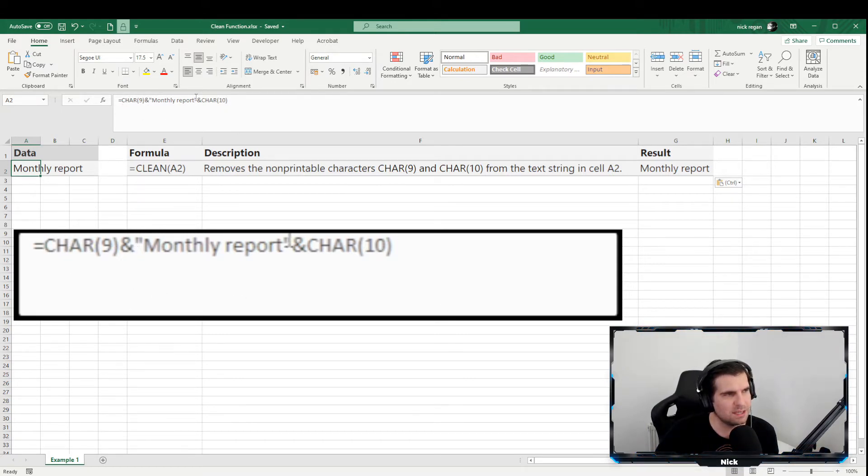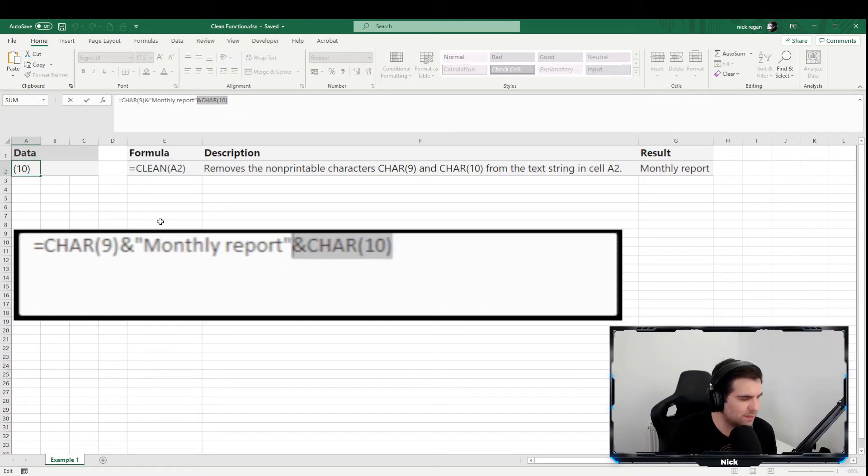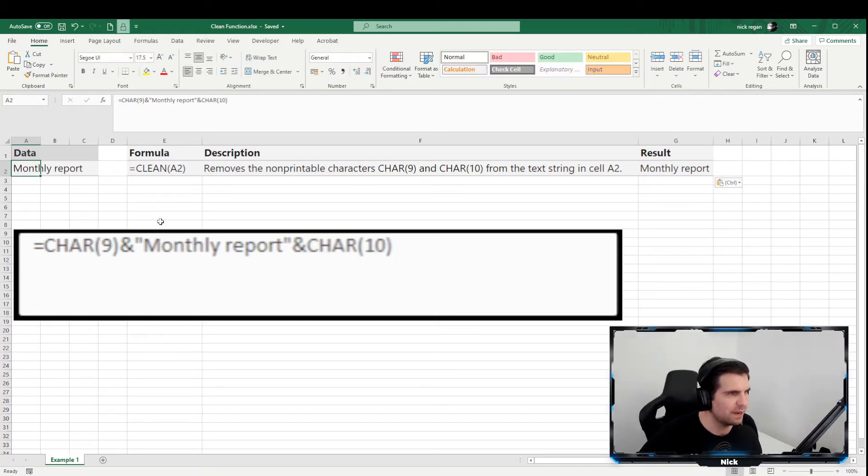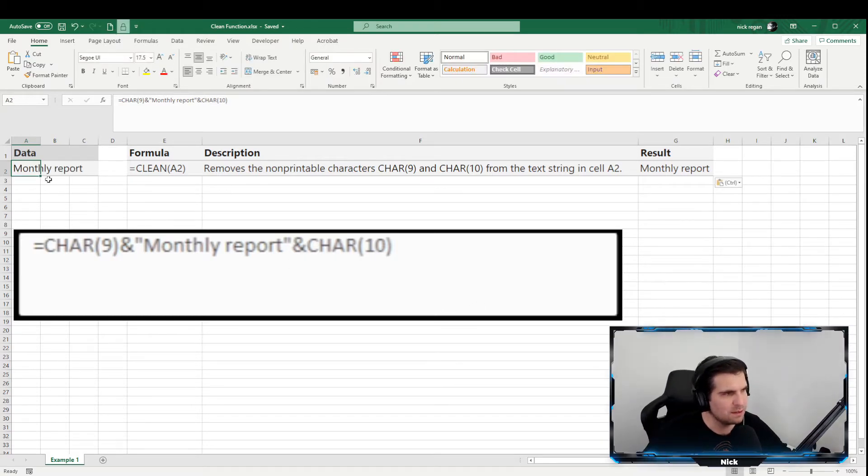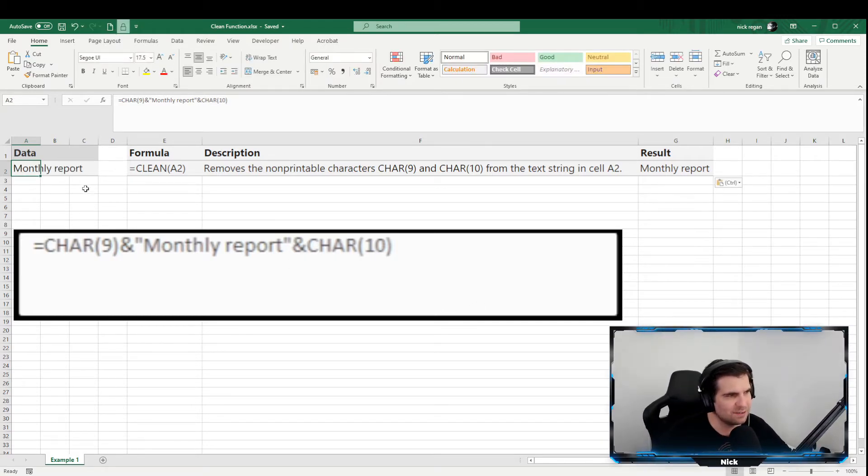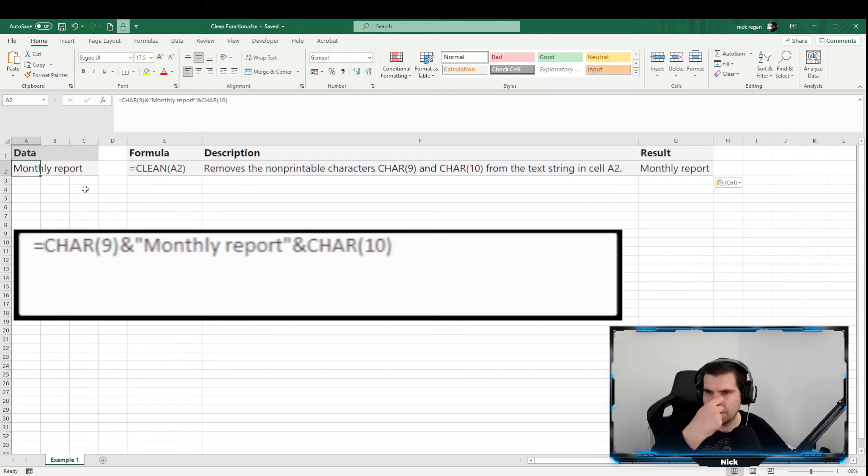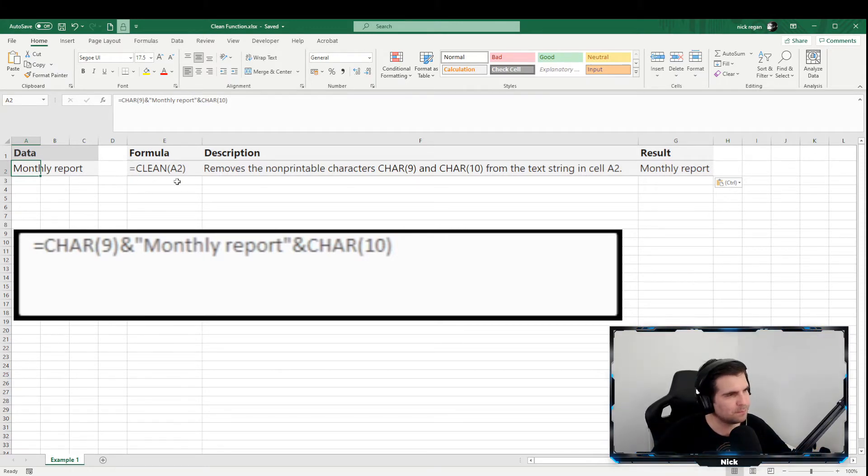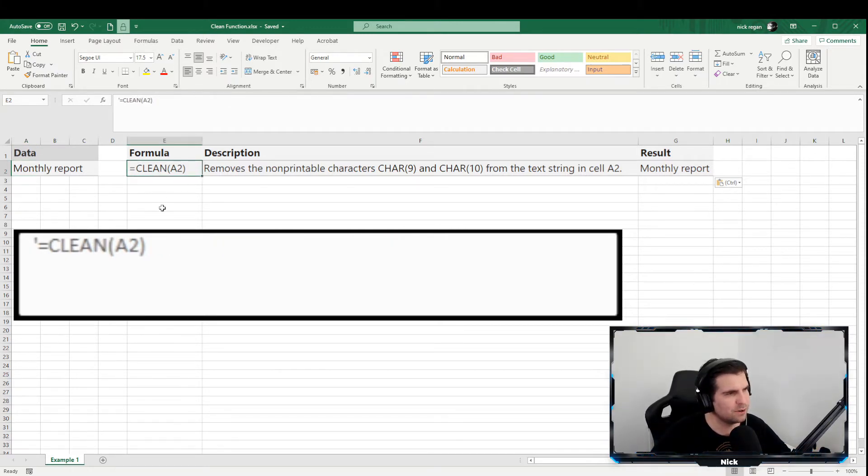Just so we have a couple of hidden pieces of text that you cannot see here. And again, these are not printable. Now the CLEAN function is quite simple.